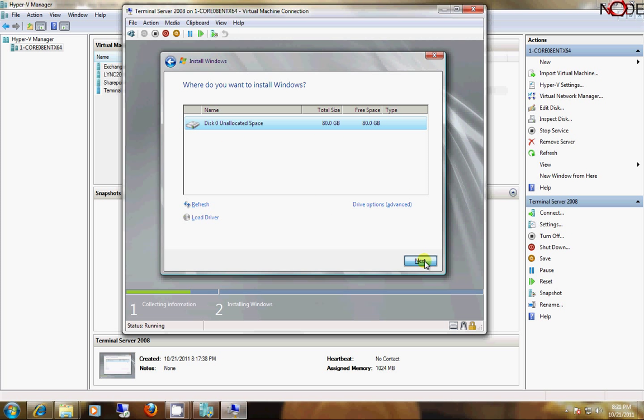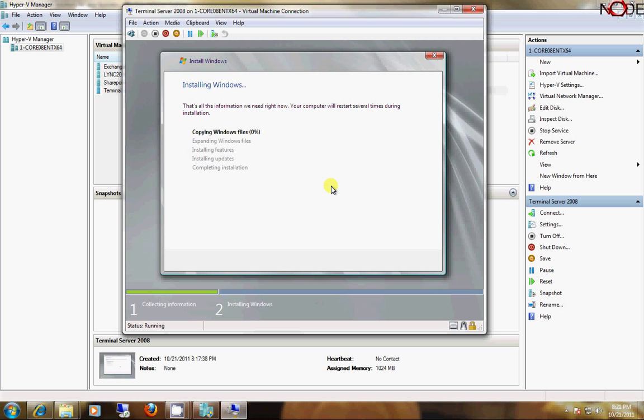Now, it's just going to go through and do a complete installation.